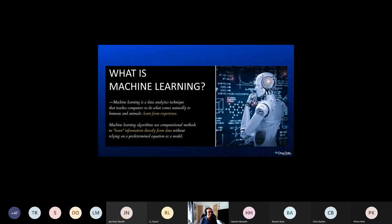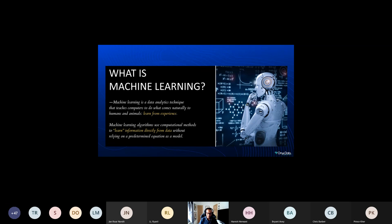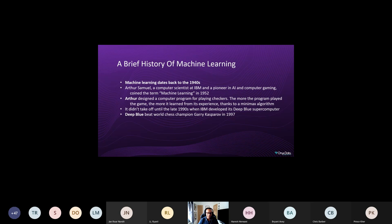So what is machine learning? Machine learning is a data analytics technique that teaches computers to do what comes naturally to humans and animals — to learn from experience. Machine learning algorithms use computational methods to learn information directly from data without relying on a predetermined equation as a model. With machine learning we can teach our computer to learn from experience and learn information directly from data.